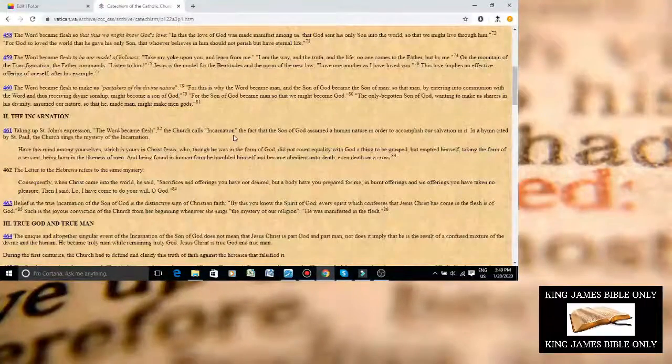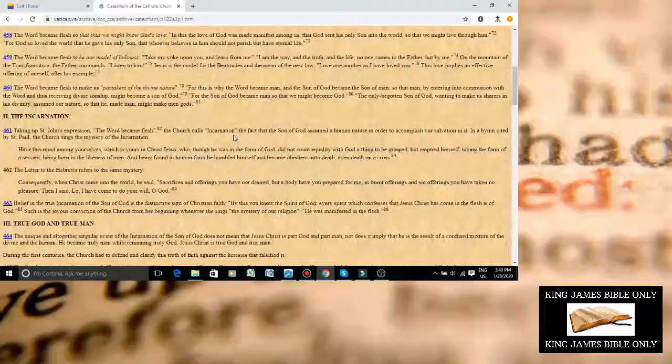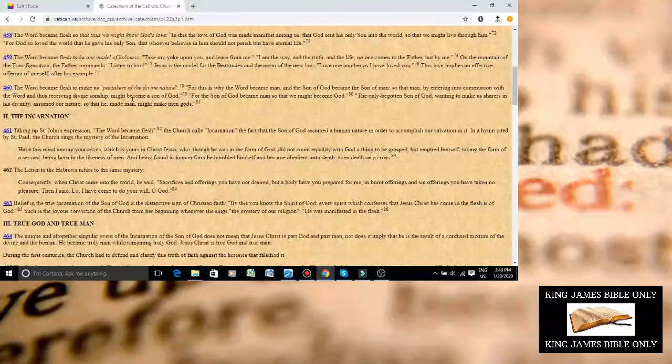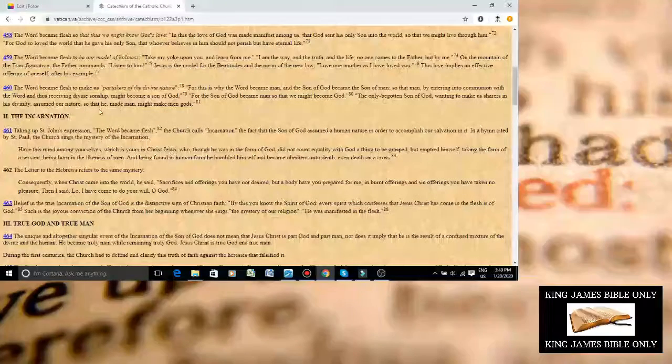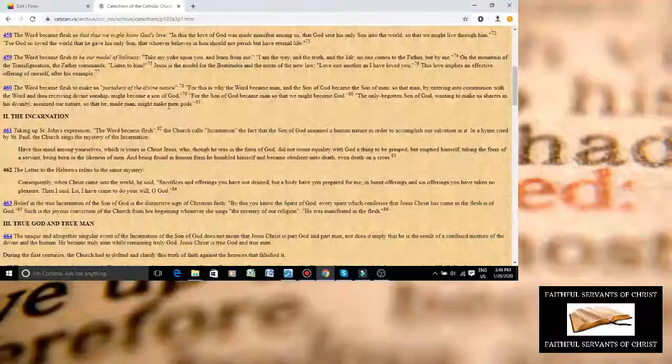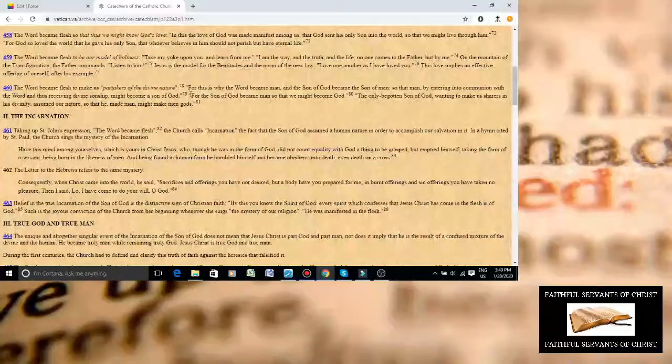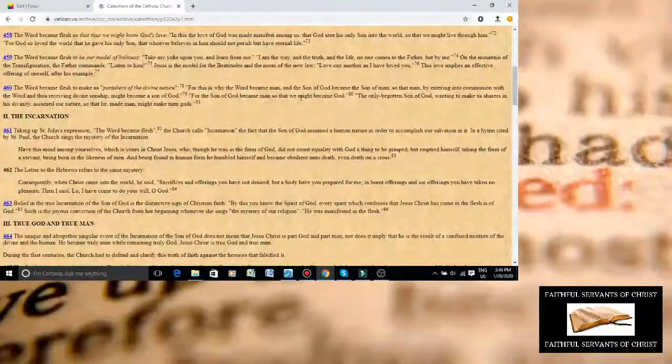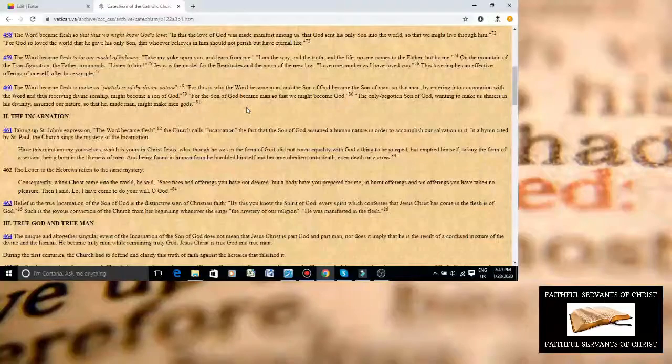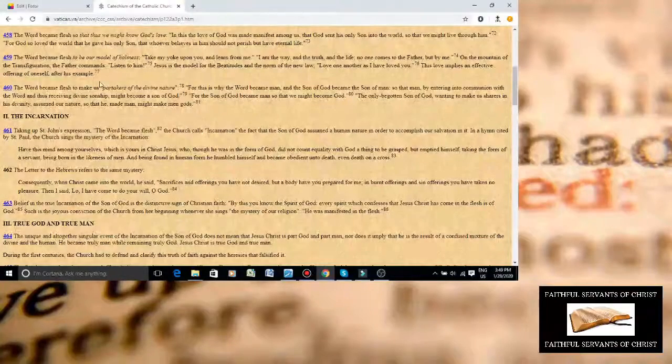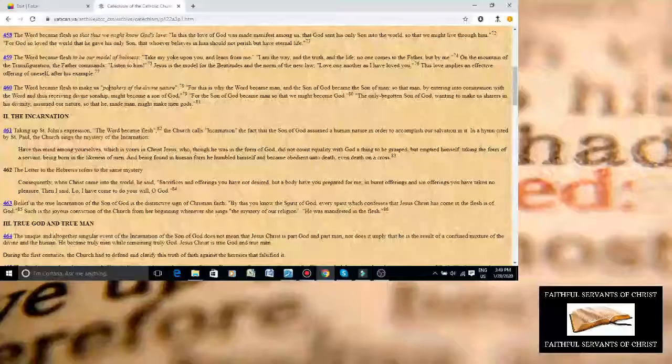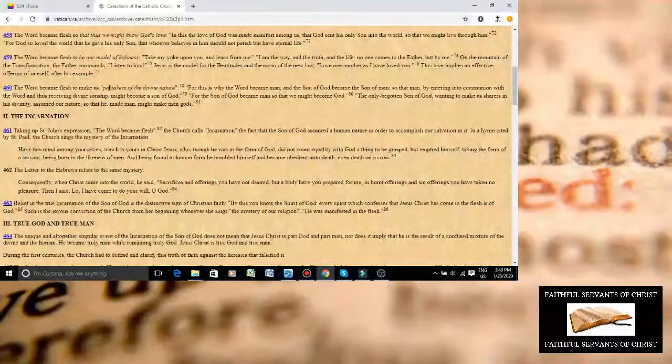The Catholic Church is satanic. They literally are repeating the same lie that Satan was repeating. It literally says, so that He made man, might make men gods. And they say here, the Son of God became man, so that we might become God. And it says, we're partakers of the divine nature. They are parroting the exact same lie that Satan told Adam and Eve in the garden.